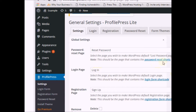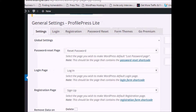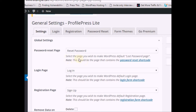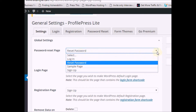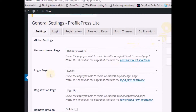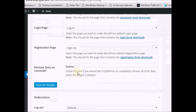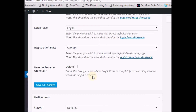Profile Press will automatically create certain pages for you — a login page, a registration page, and a password reset page. You can let it create these automatically or choose to create them yourself. There's also a global setting for whether you want a reset page created. You can also select which page you want assigned to each function, and there's an option for whether to delete all data if you remove the plugin.